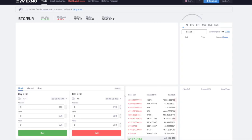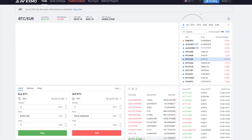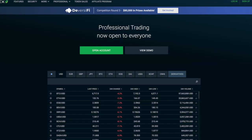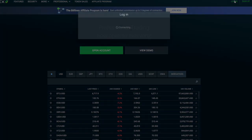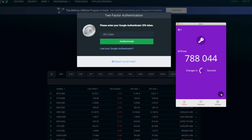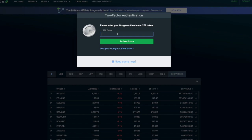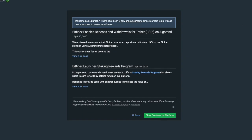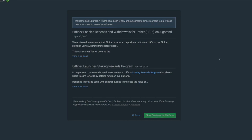Straight away it goes in. Then I shall go to Bitfinex and log into this one. I put the code in there and it goes back, and now I can say OK and go to the platform.